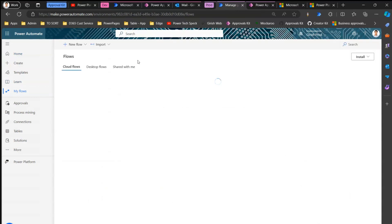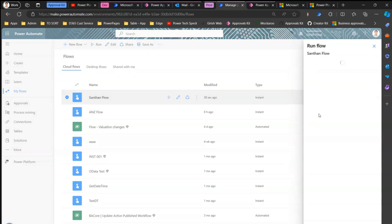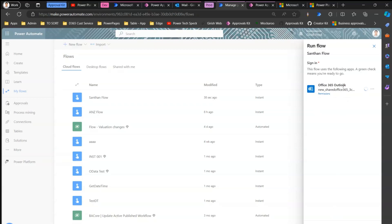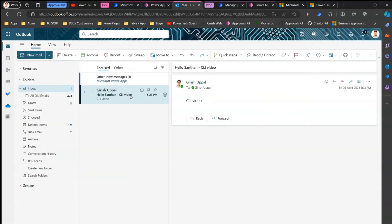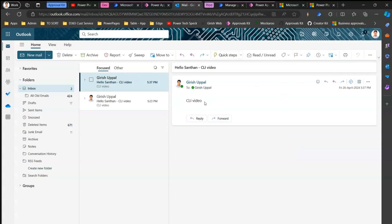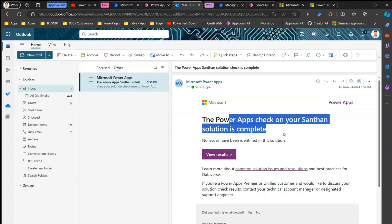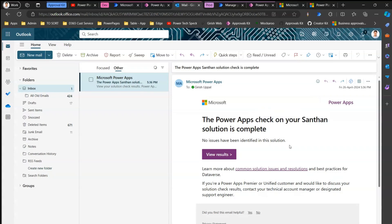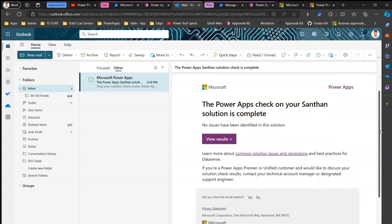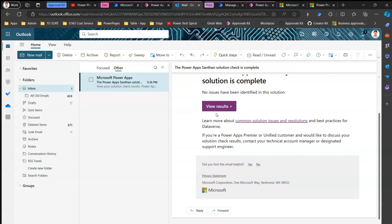Let me verify — in Power Automate, go to 'My Flows' in the prod environment. You can see the Santan flow is now there. I'll run it from the prod environment — it asks to validate the connection, so I'll sign in, click 'Continue', and run the flow. The email arrives in the inbox, confirming the solution was successfully deployed from dev to prod. Additionally, Power Apps ran the solution checker automatically and completed validation.